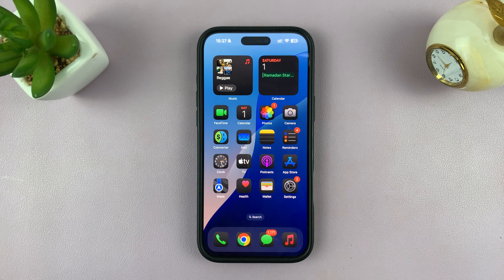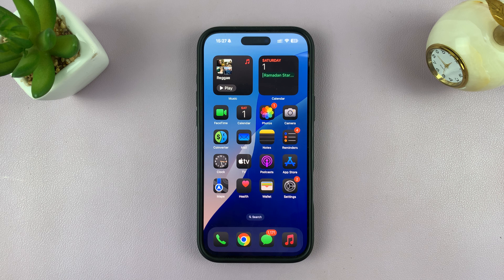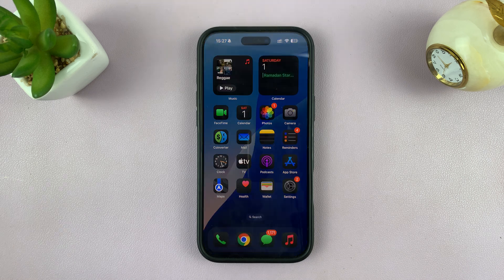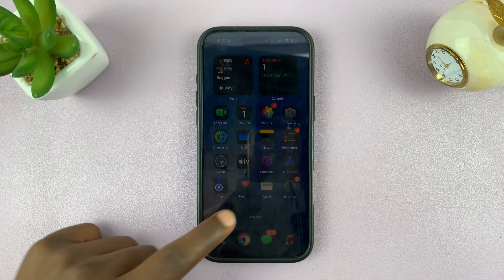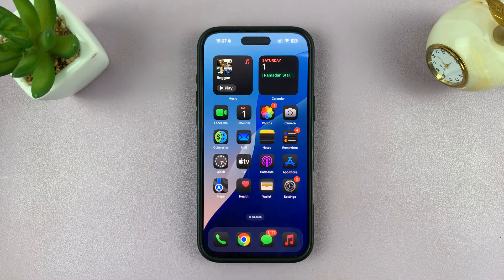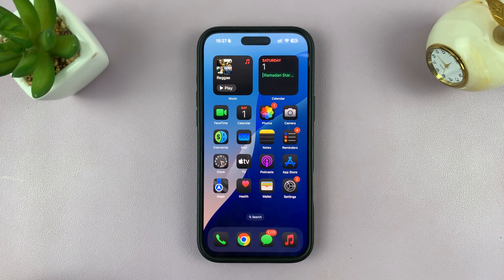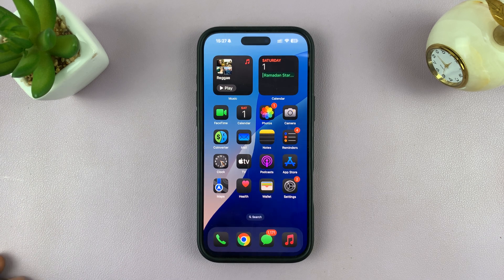In today's tech tip, I'll be showing you how to lock the screen time settings with a passcode on your iPhone, so that anytime someone wants to change the screen time settings, they do need a passcode to gain access.